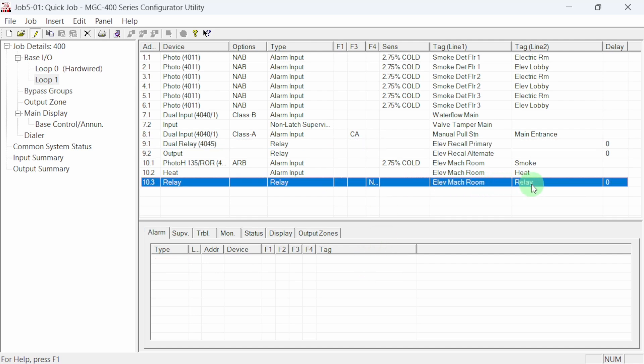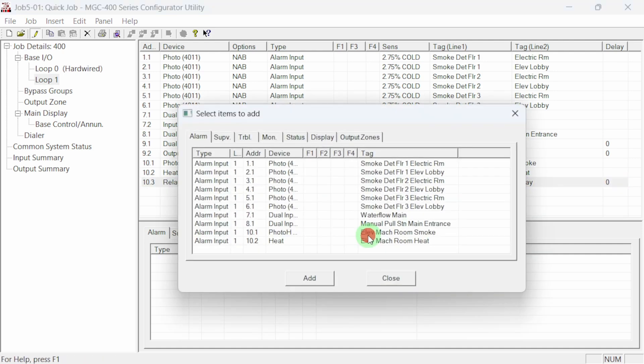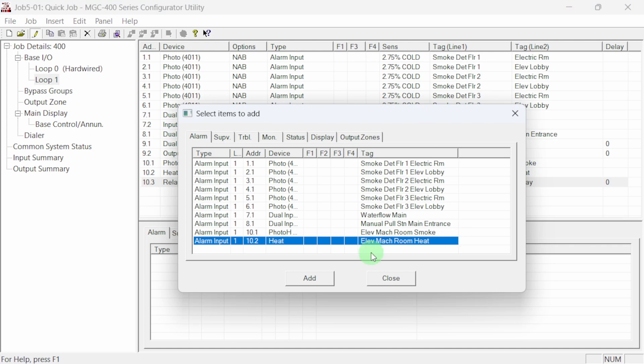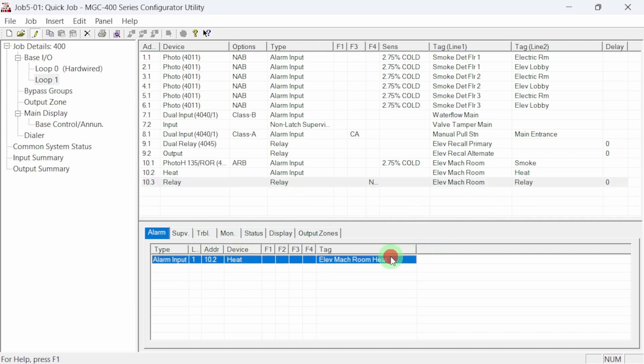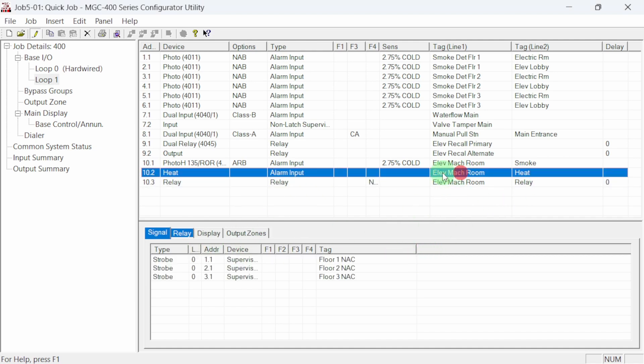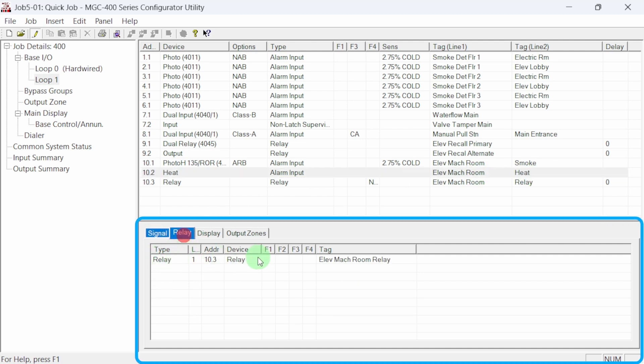The last device that needs to be correlated is the relay base in the elevator machine room smoke detector. In our example, we only want the heat sensor in the photo heat to activate the relay base. Let's right-click on the relay base and add correlations. Choose the elevator machine room heat detector and click add. The relay base is now correlated to the elevator machine room heat detector. If we look at the heat detector, we can see it has the previously correlated NACs and the correlated relay now shows under the relay tab.